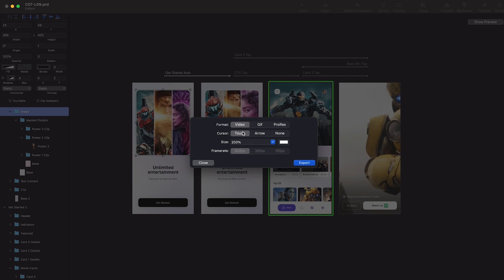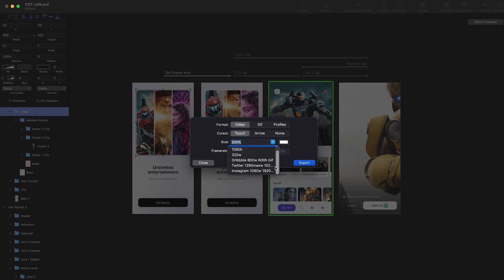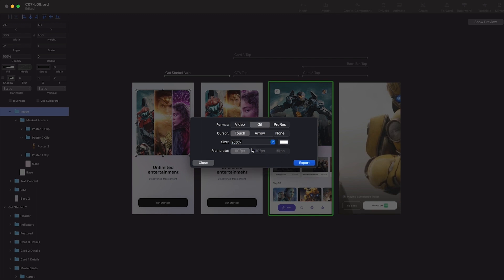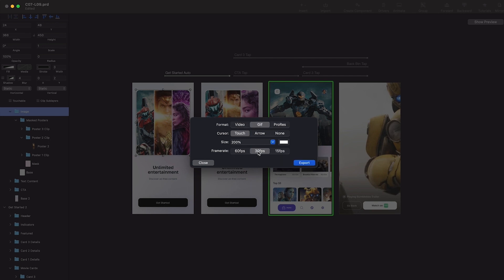And what size do you want - like the size for Dribbble, Twitter, Instagram, and something like that. I always use size to be 200%, and then I use other tools to post on Dribbble and Instagram. So video, touch, size is 200%, and frame rate is 60 fps, and I'm going to click on export. And for GIF, you're going to click on the same thing, and for GIF you can keep